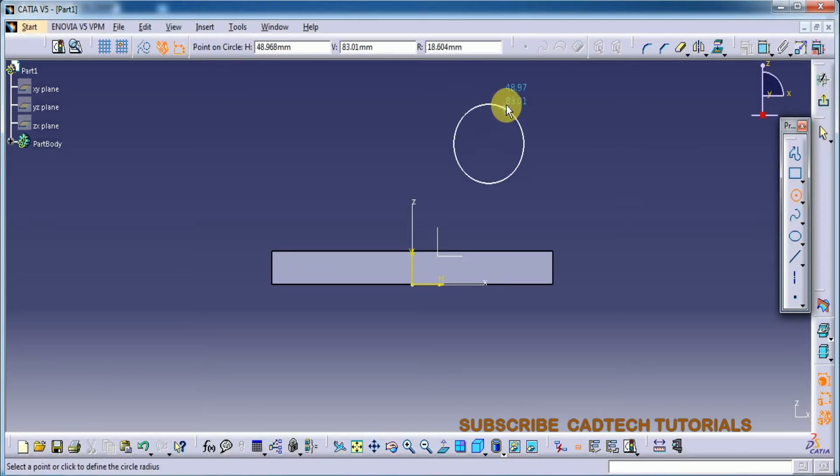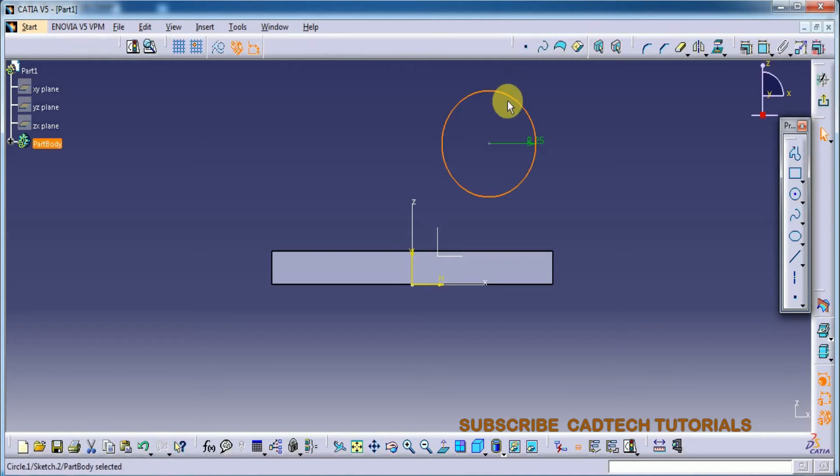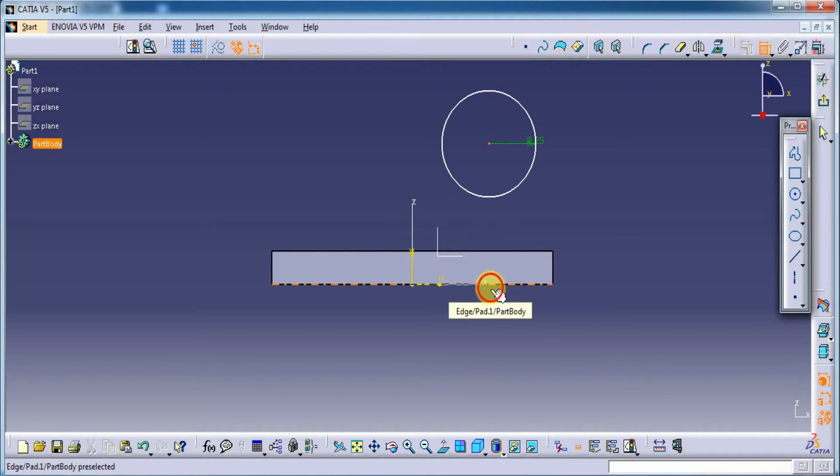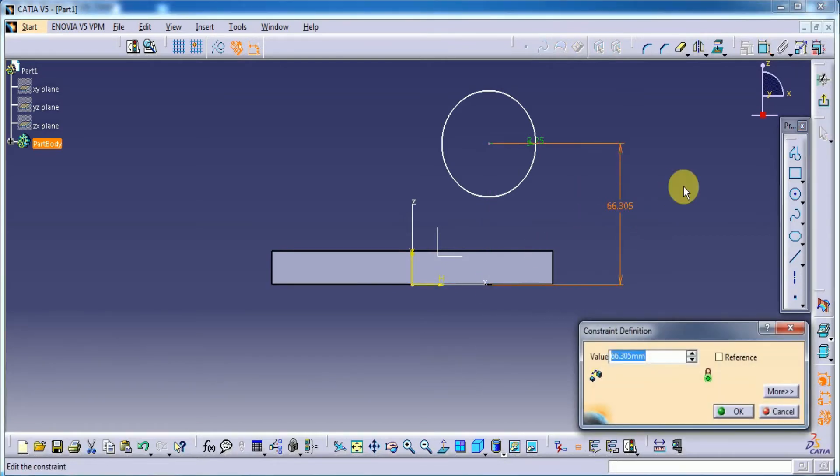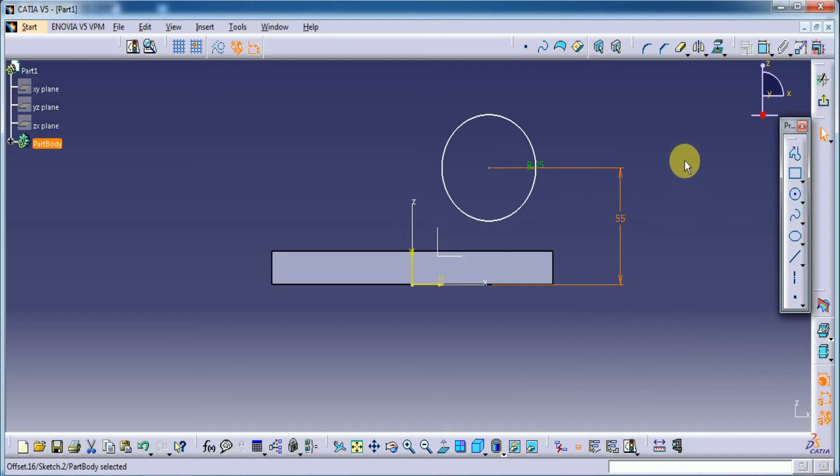Let's draw 55mm diameter. So here I am giving 25mm. Okay. And its height from bottom to the center of the point it is 55mm.